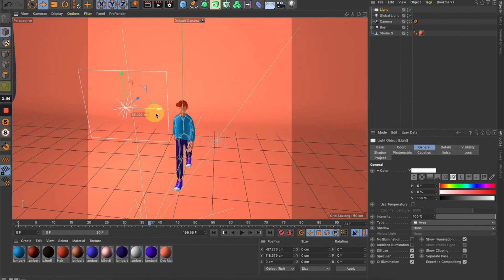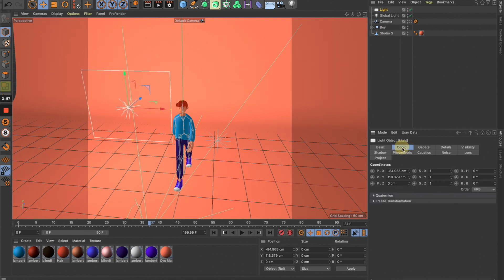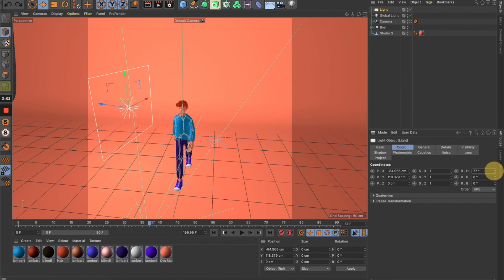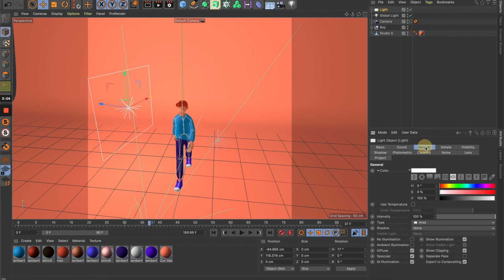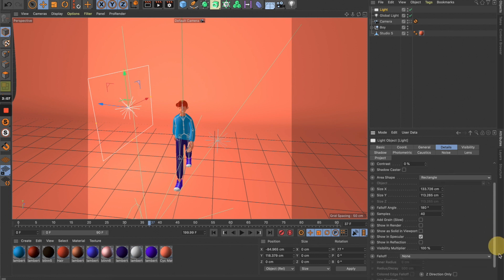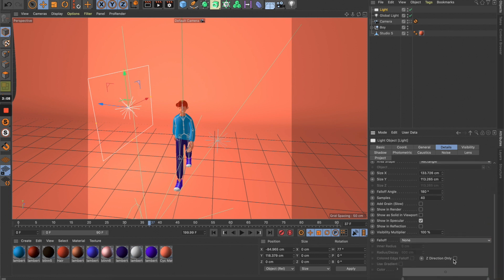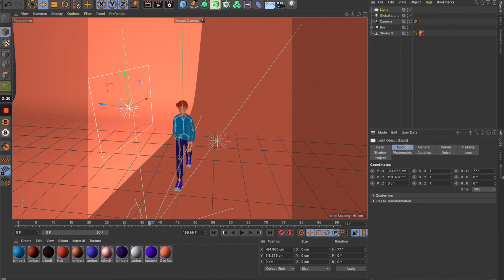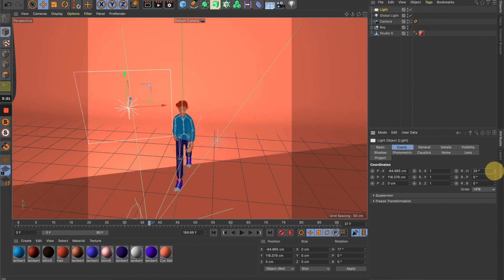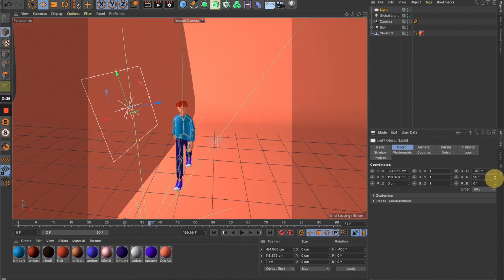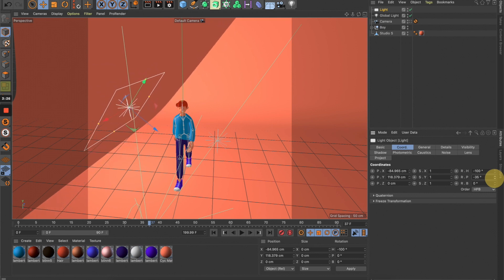Let's move it around here and rotate it toward the character. Next, go to Details and turn this on, which makes it emit light in one direction only instead of two. Let me rotate it back to the character, maybe facing down a little bit like this.